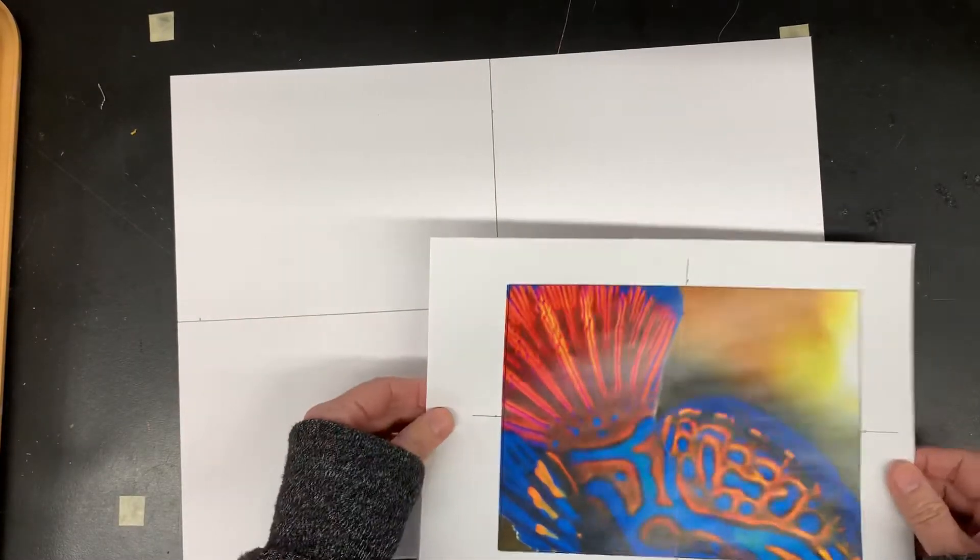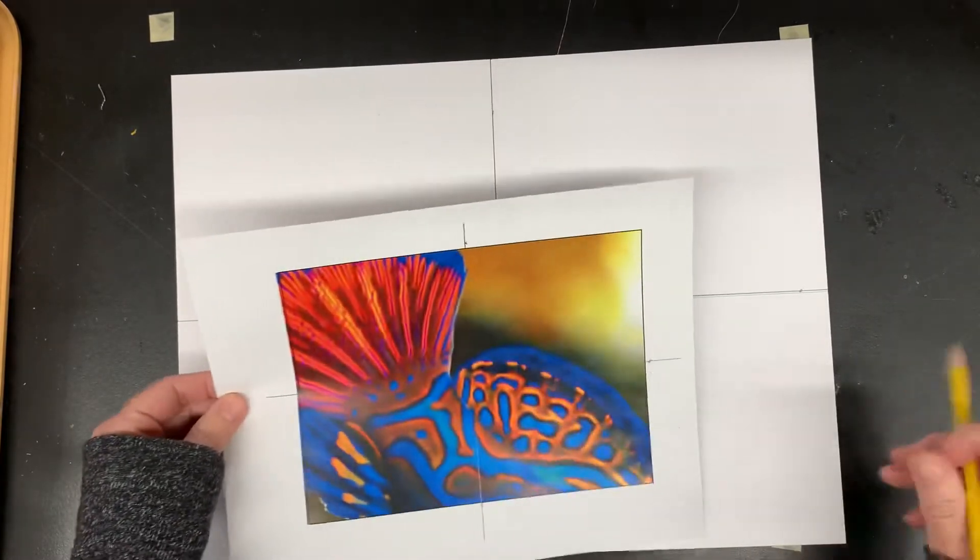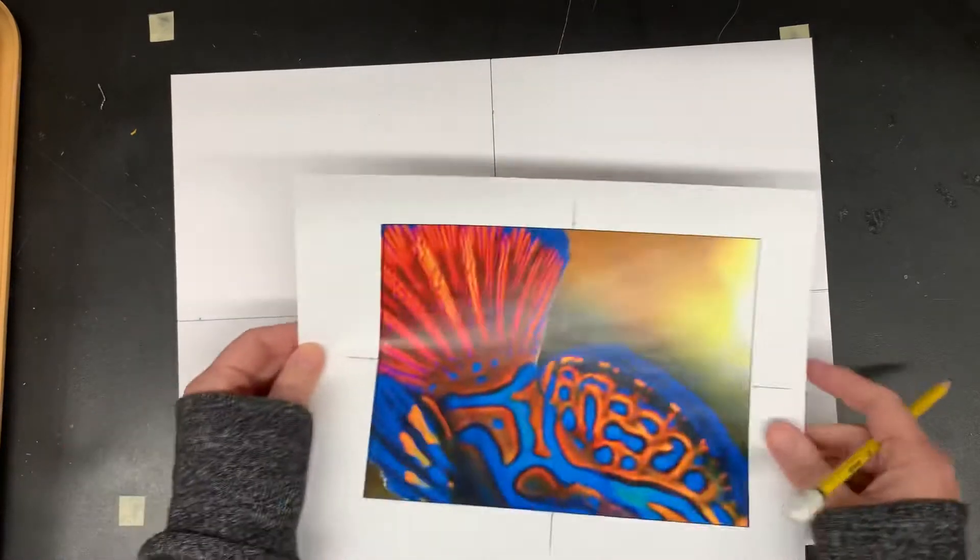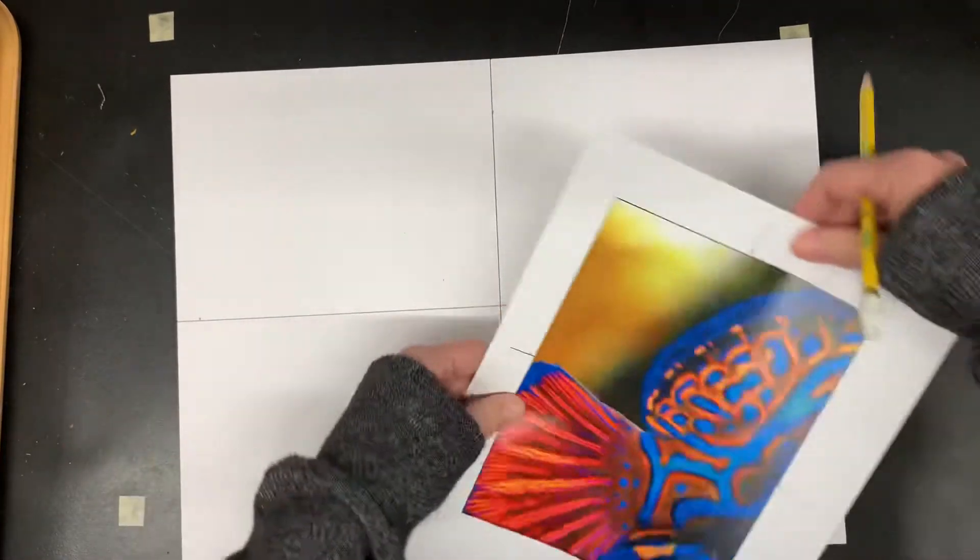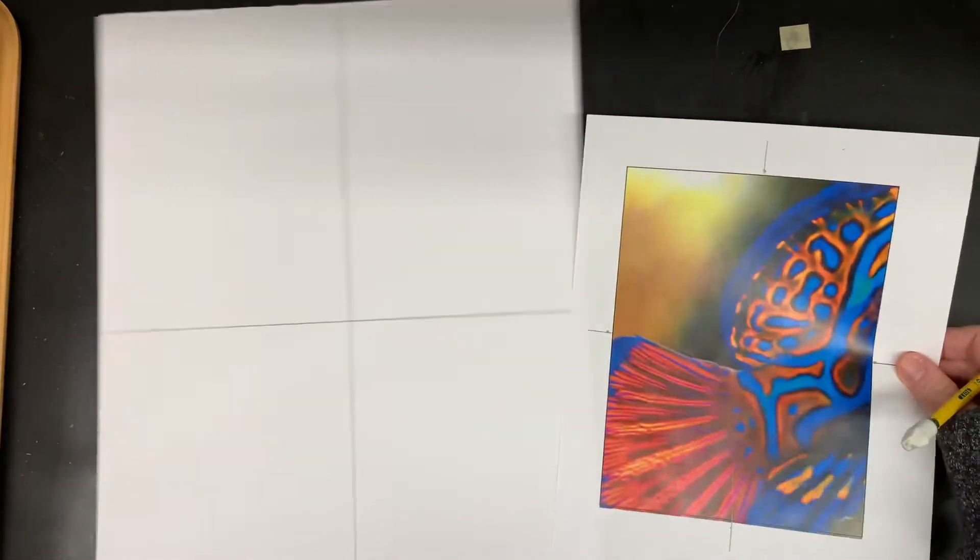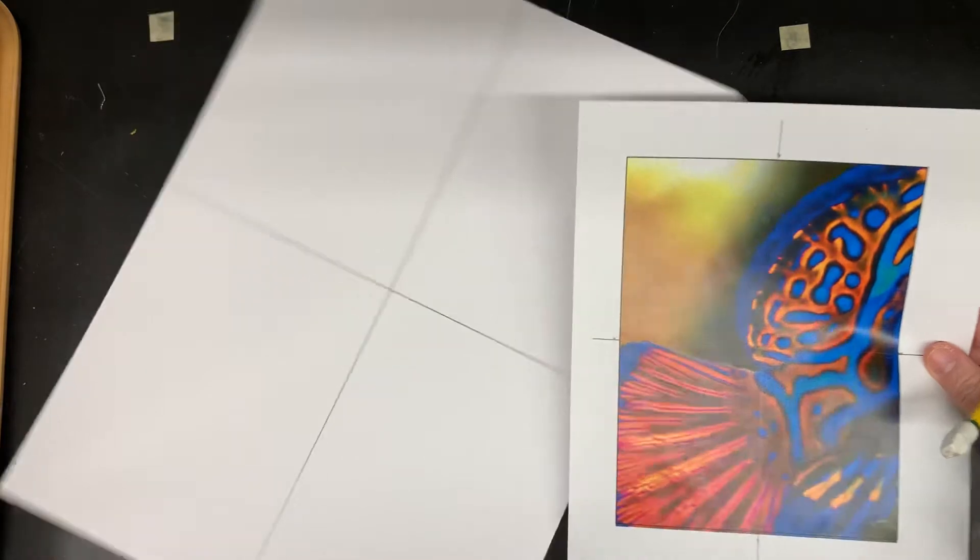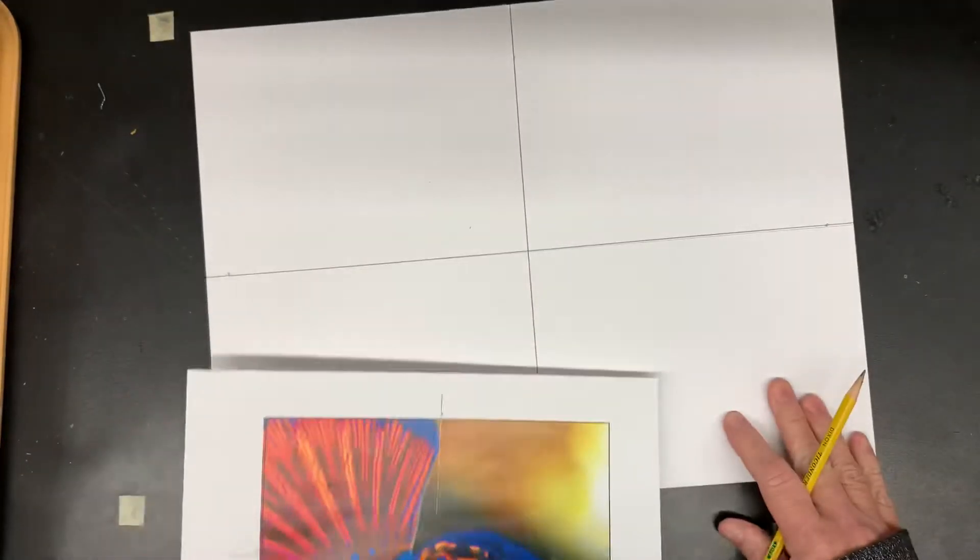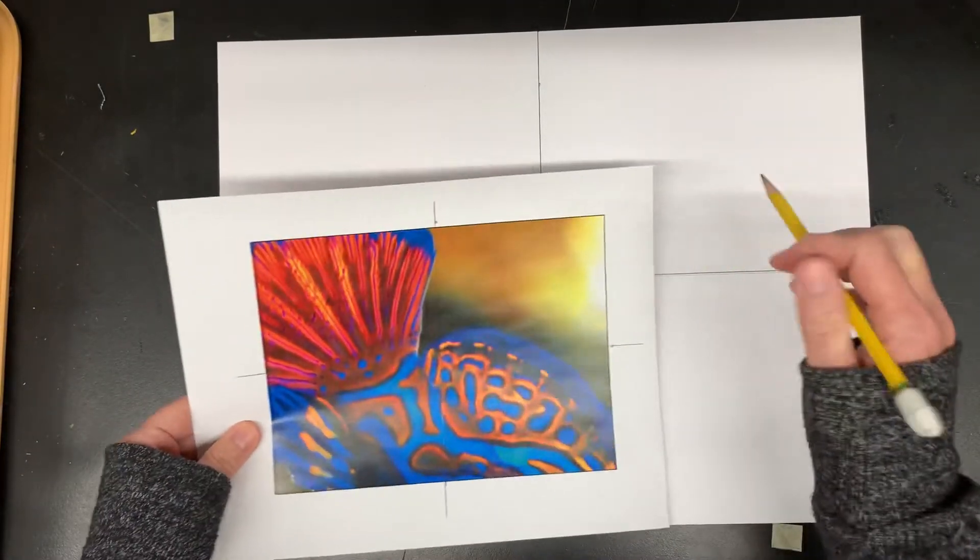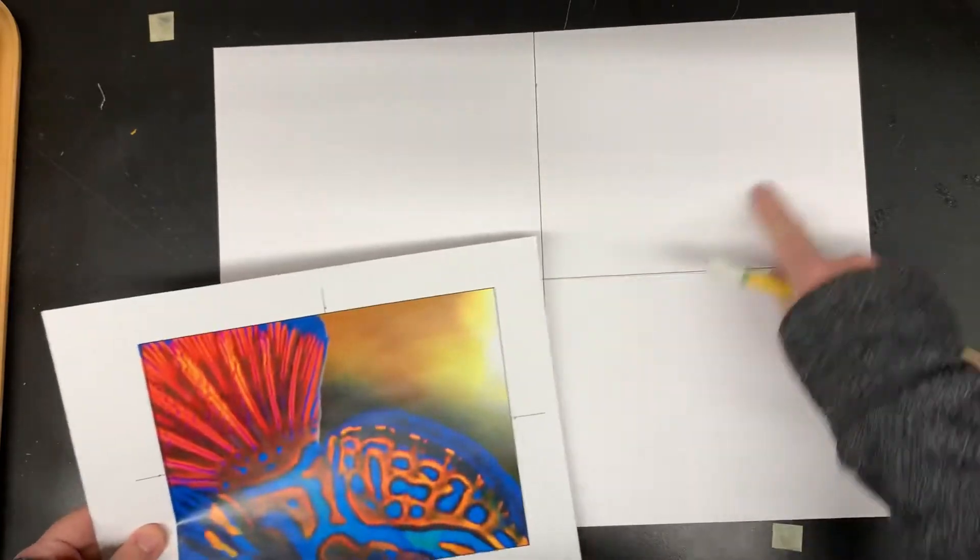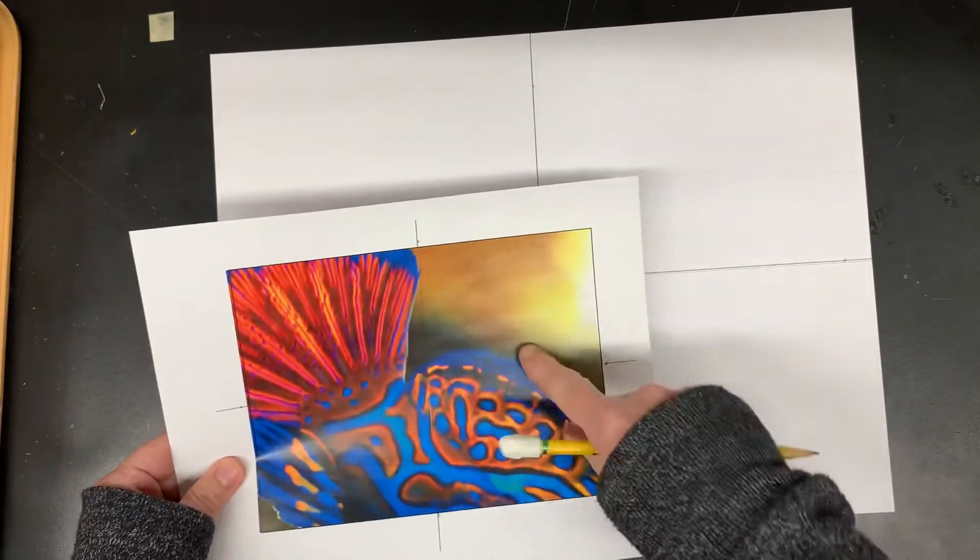So basically what you're going to do is make sure if your picture is going this way, make sure you draw going this way. If your picture is going like this, you got to draw going like that. And whatever you see in this square on here, you're going to draw it in there.